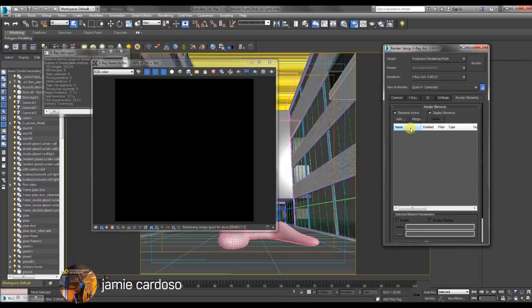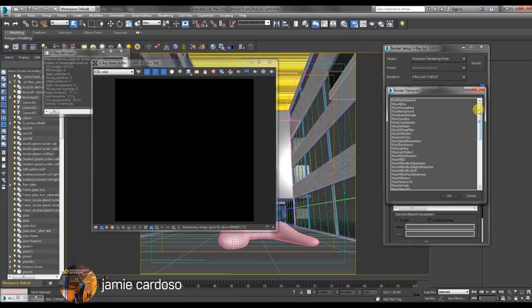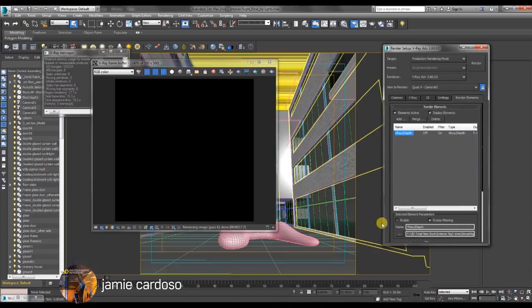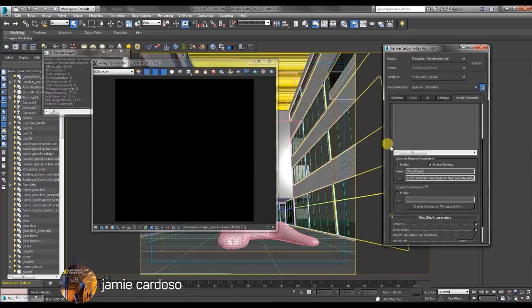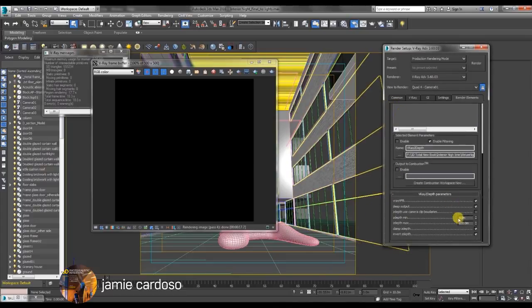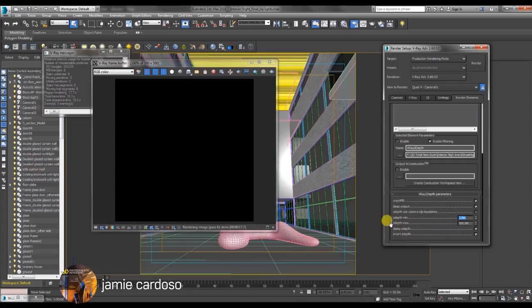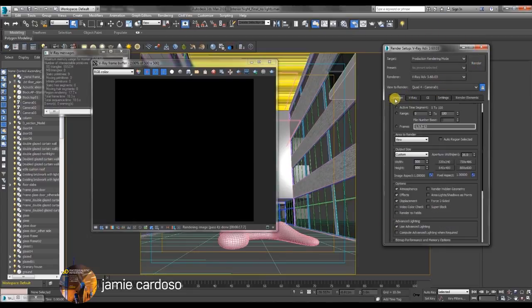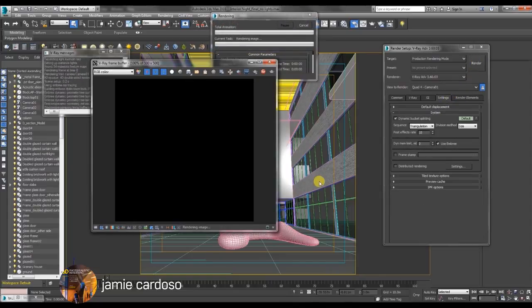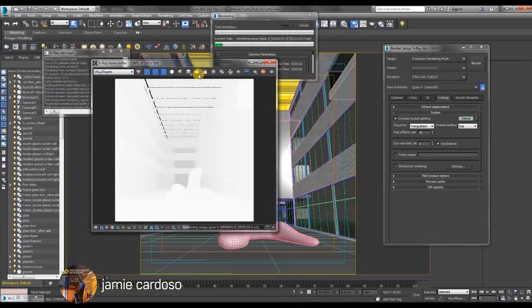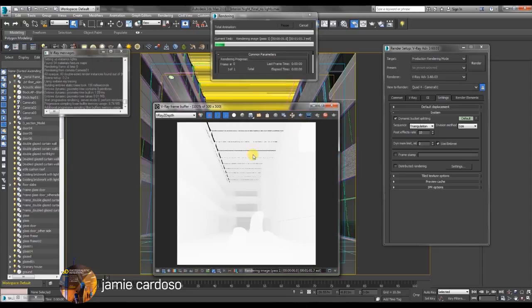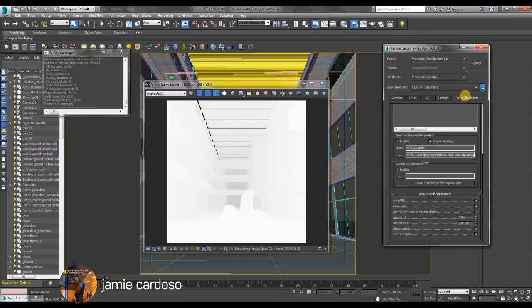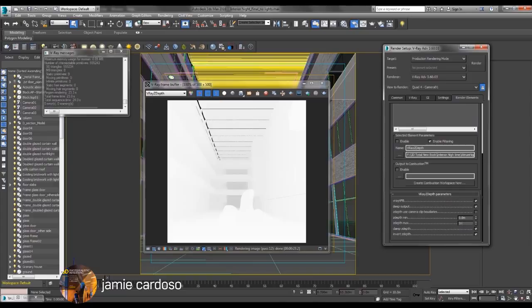In here we're just going to add the V-Ray z-depth map element. So by default the minimum value is 0 and the maximum is 500 meters. So let's just do a quick test render to see what it looks like. At the moment it looks a bit washed out. We're going to go back to render element and change that value from 500 to say 16.5 and let's see what it looks like.